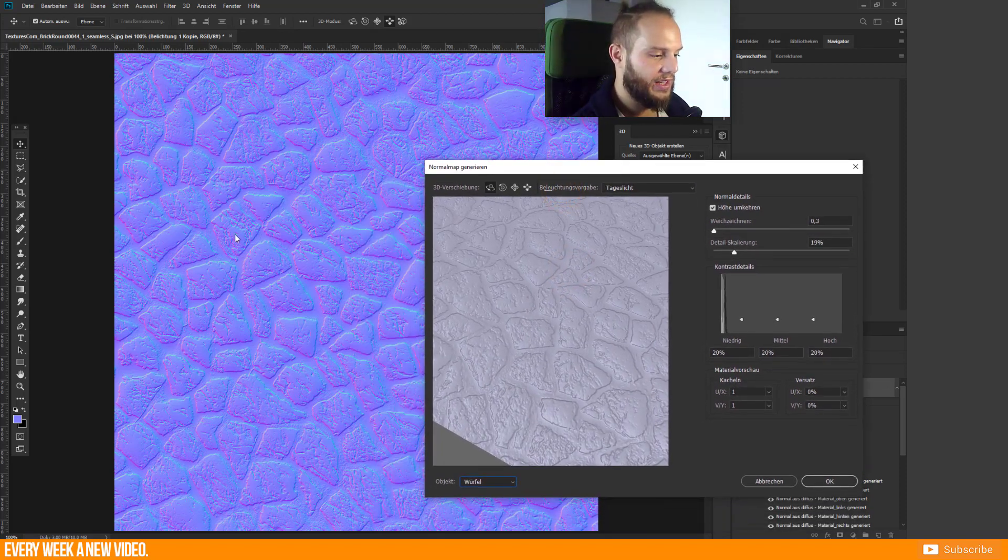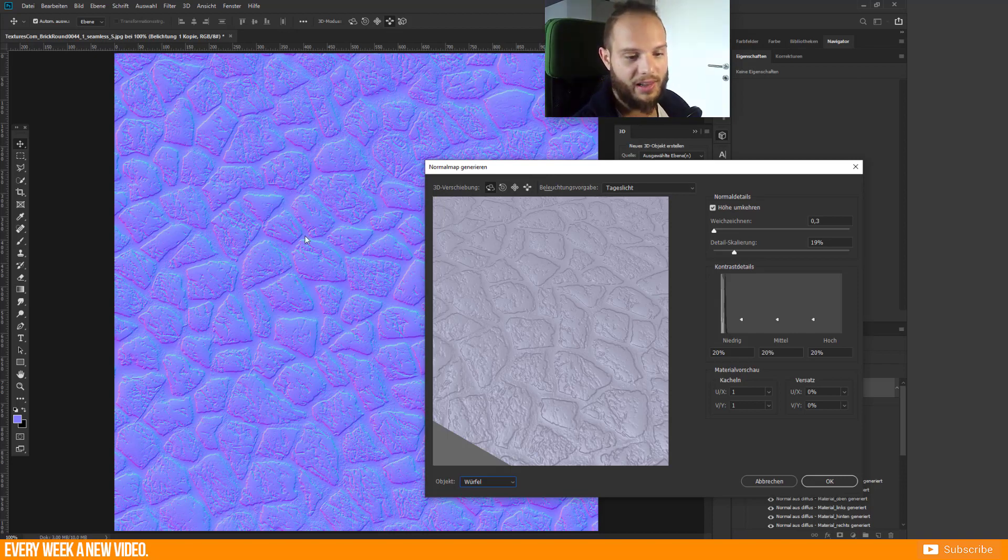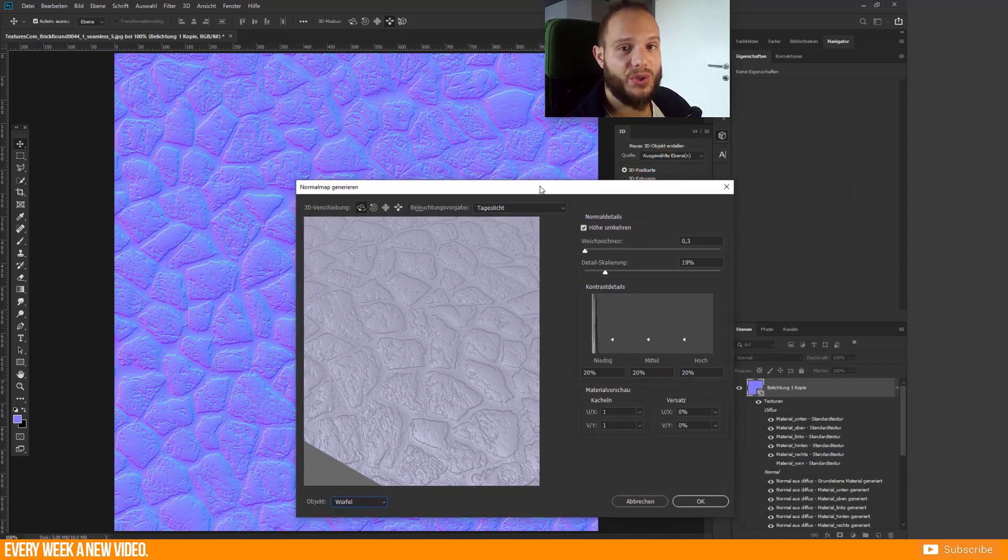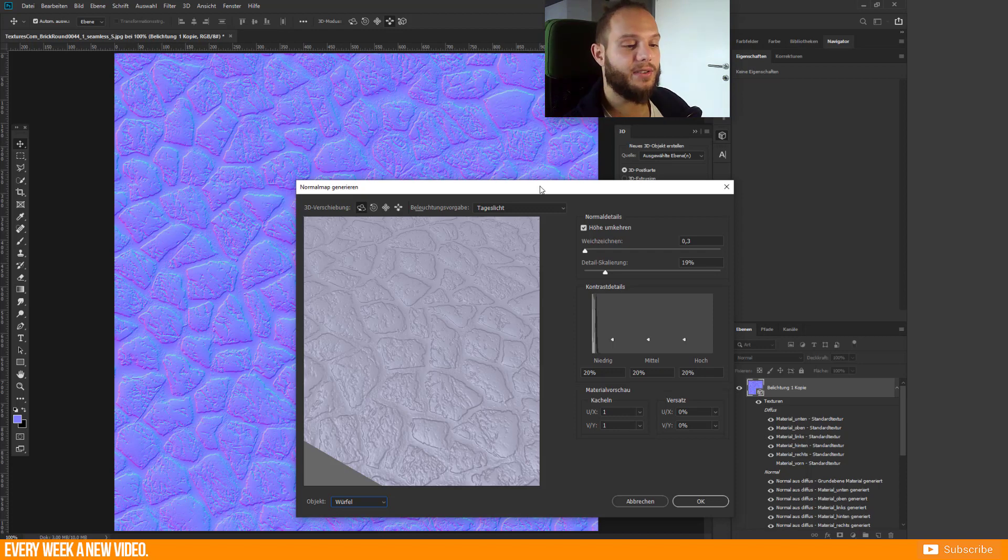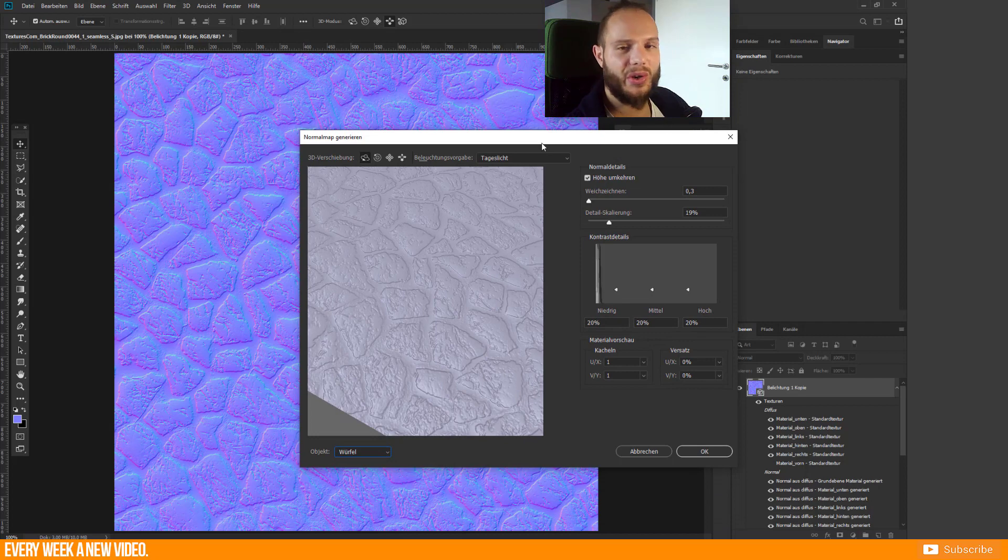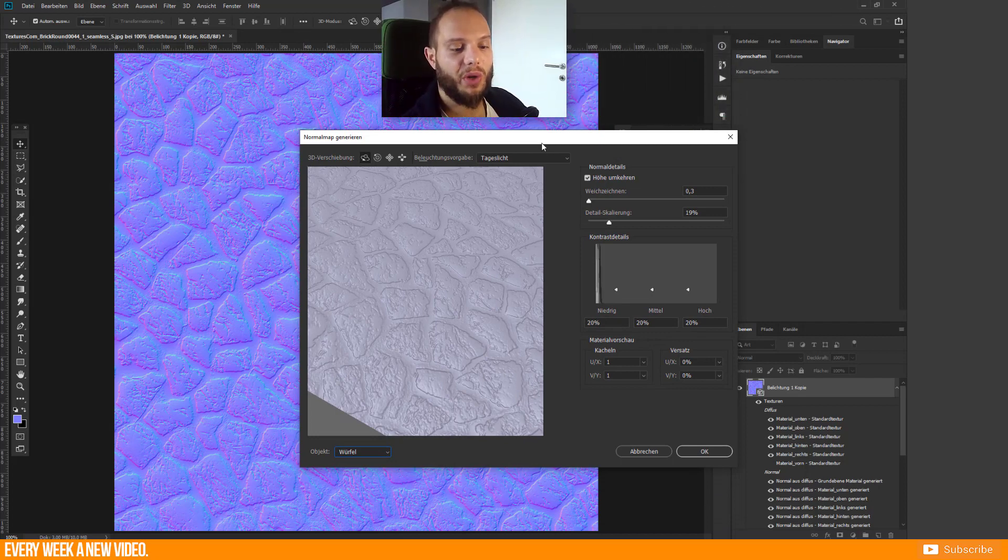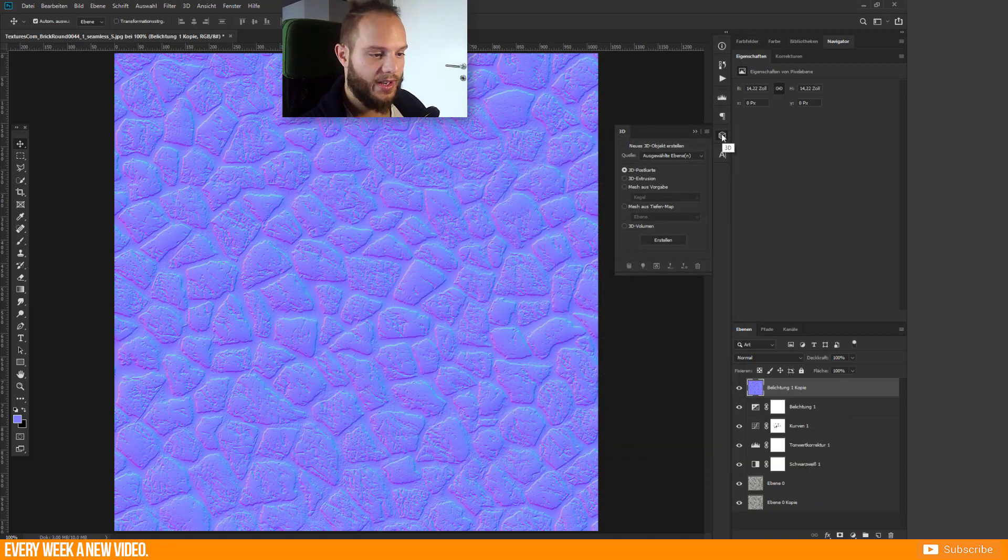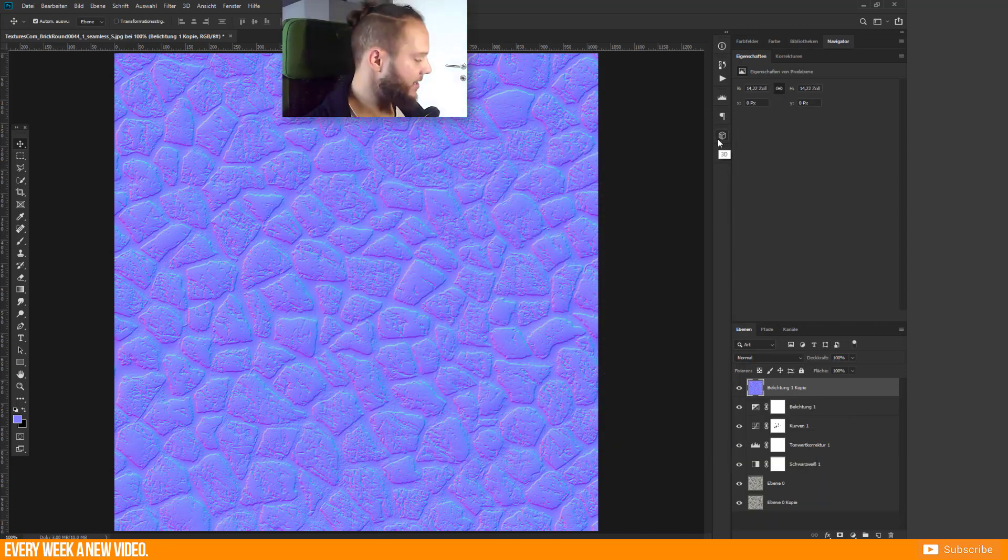Now we get a pretty nice view on our normal map. You can as well adjust your depths here, but as I said before, you have to do this all before with your layers and with your settings. So you can control every depth and every height in your normal map in Photoshop.